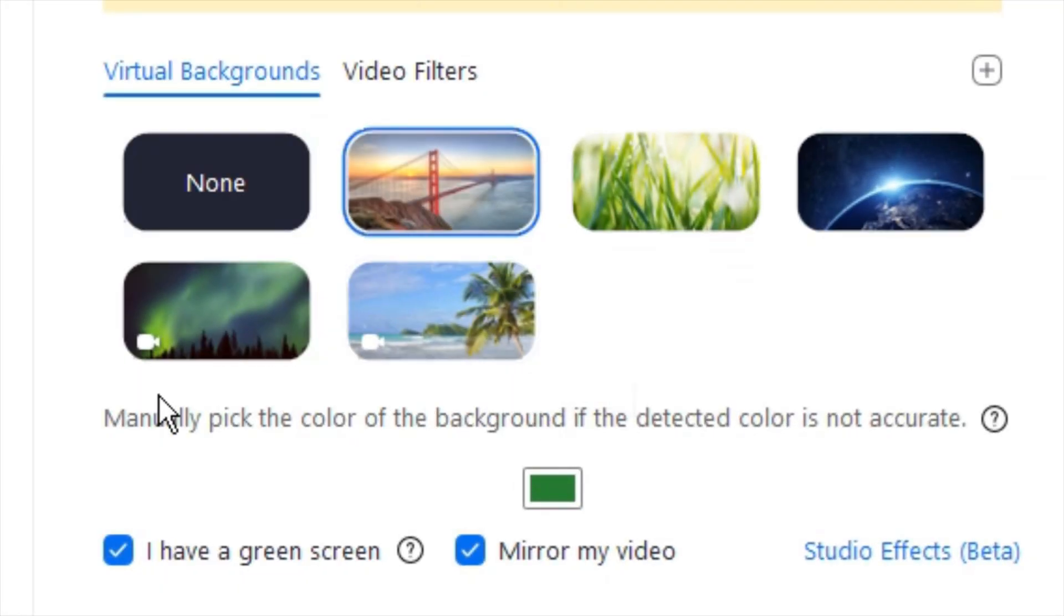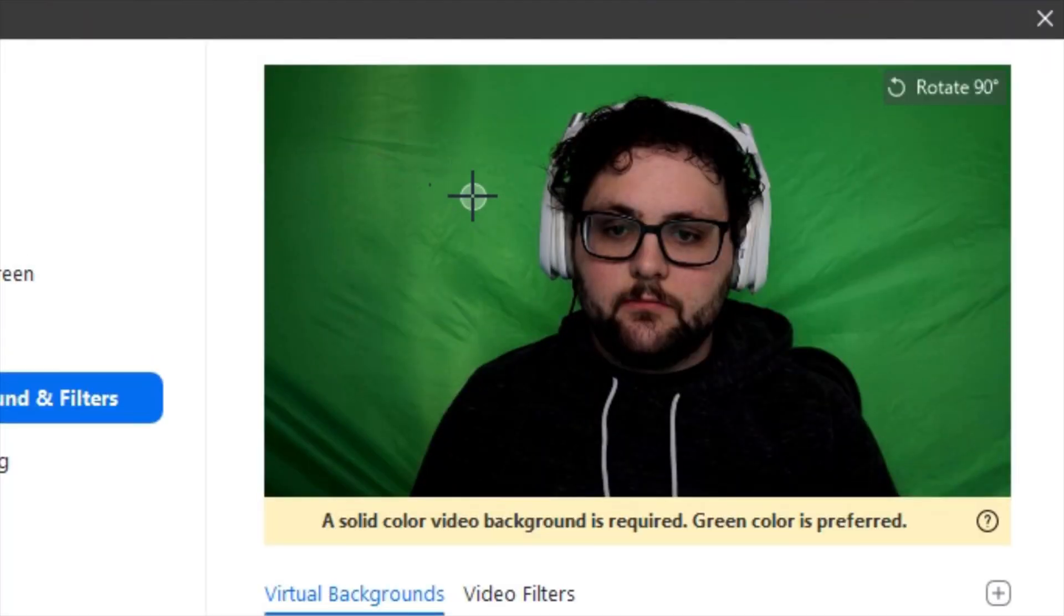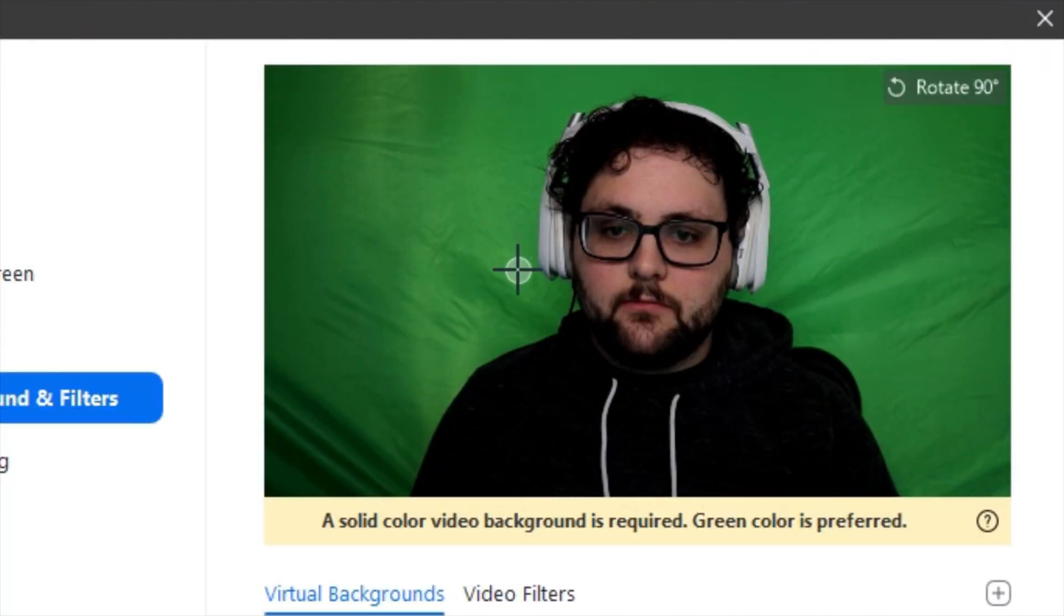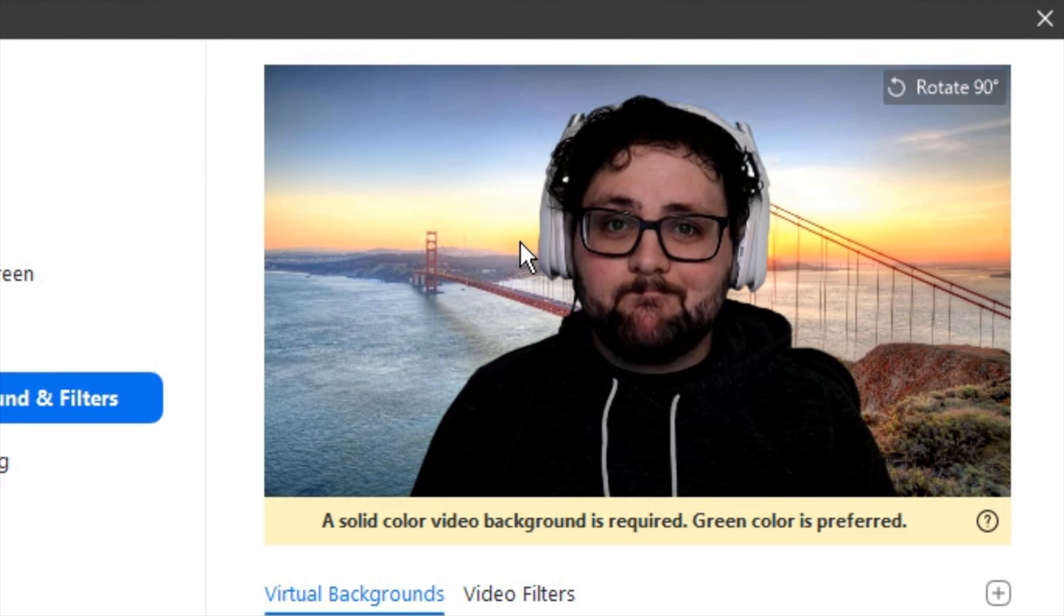You'll notice a small box that will show up under the manually pick the color of my background sentence. This is the chroma key color that Zoom will use to cut the background out. You'll want to select that small box and use the cursor to select the most consistent shade of green that is closest to your face.